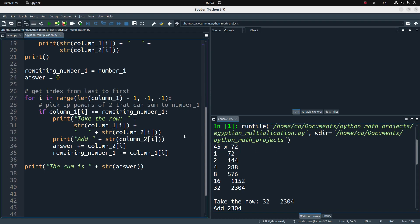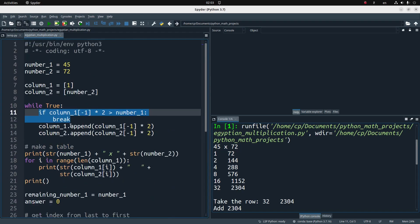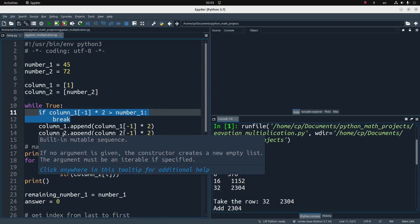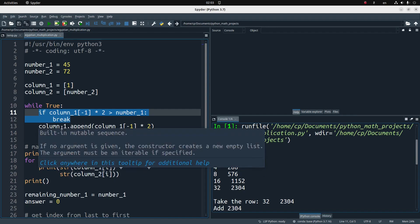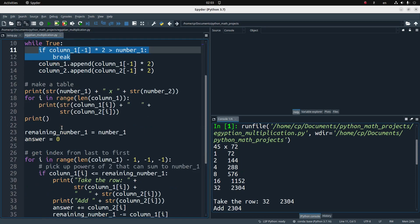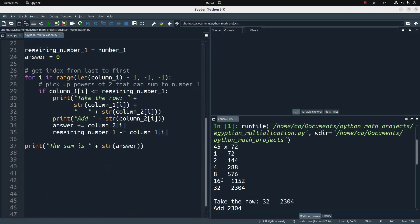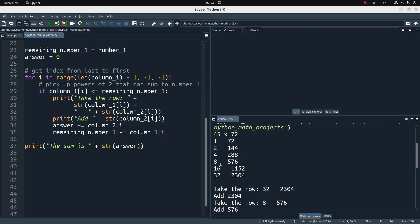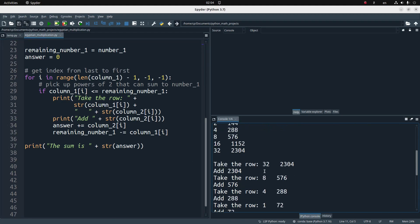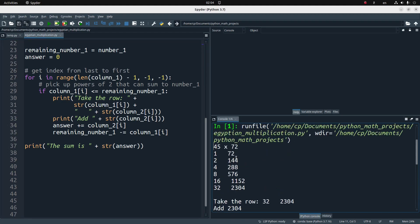So the approach is to build up the two columns as shown previously, then use the for loop to pick the powers of 2 that sum to the first number, remember the corresponding values in the second column, add them all up, and that sum equals the product.